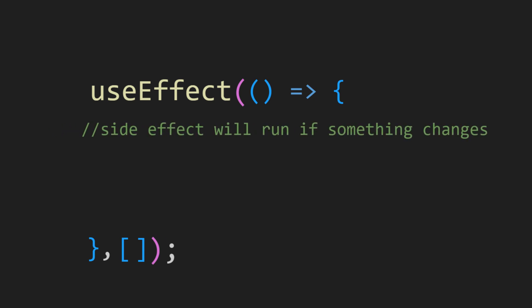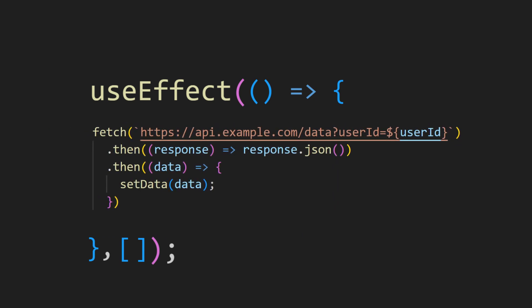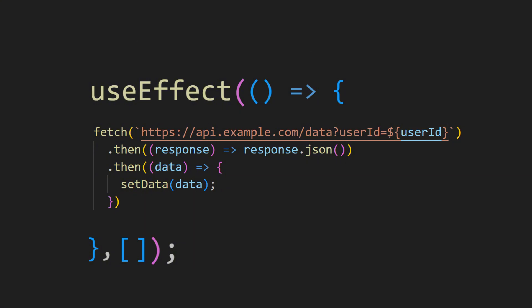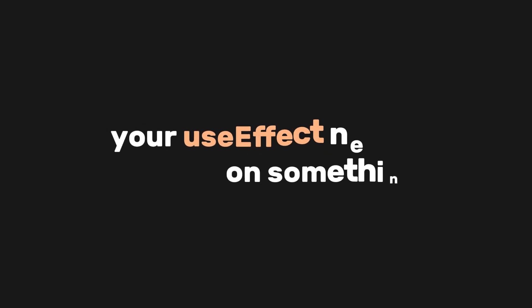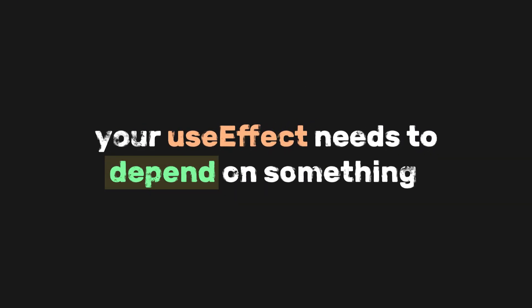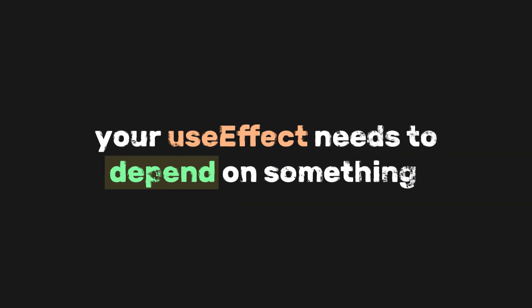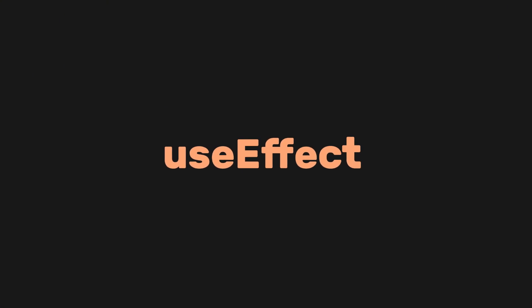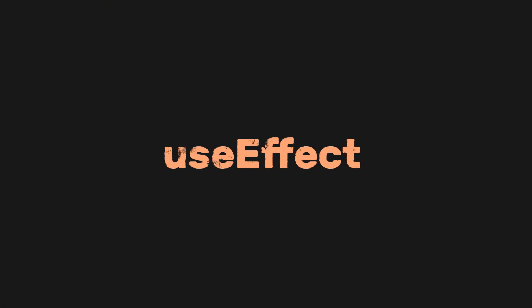In our earlier example, this is where you fetch new data when the userID changes. But how does useEffect know when the userID changes? Well, your useEffect needs to depend on something to know whether it should run the side effects or not. That's why useEffect has what we call dependencies.